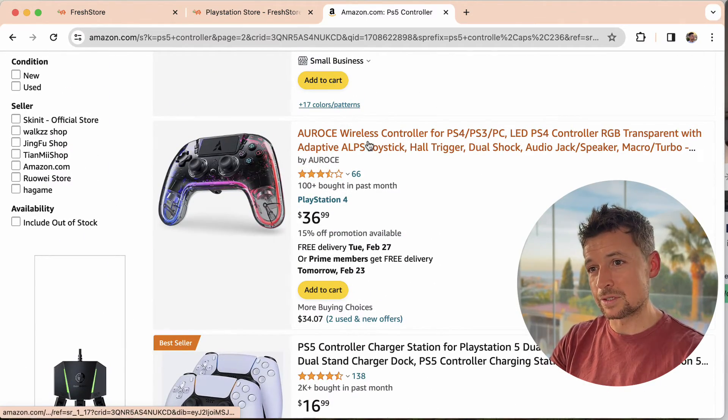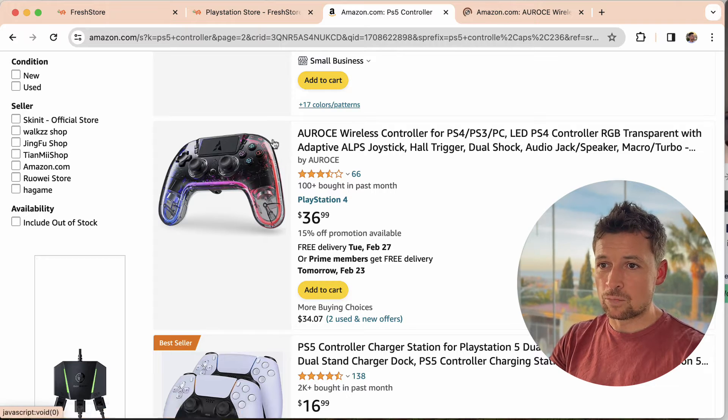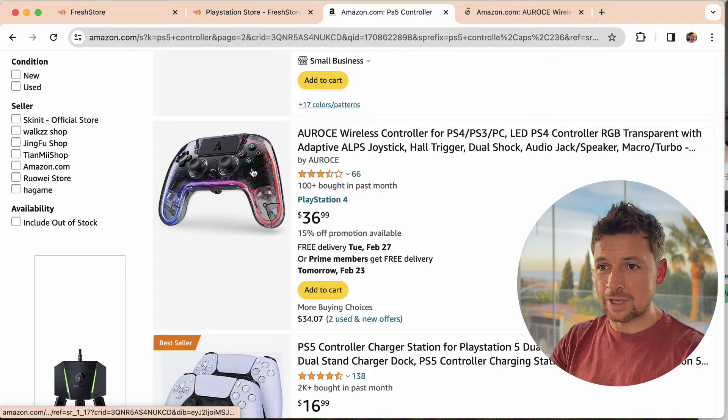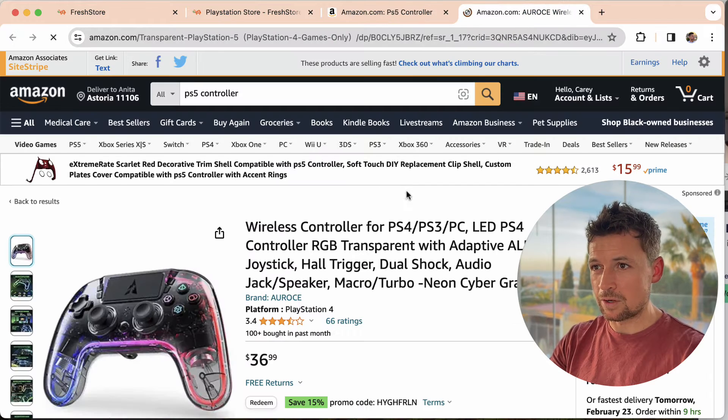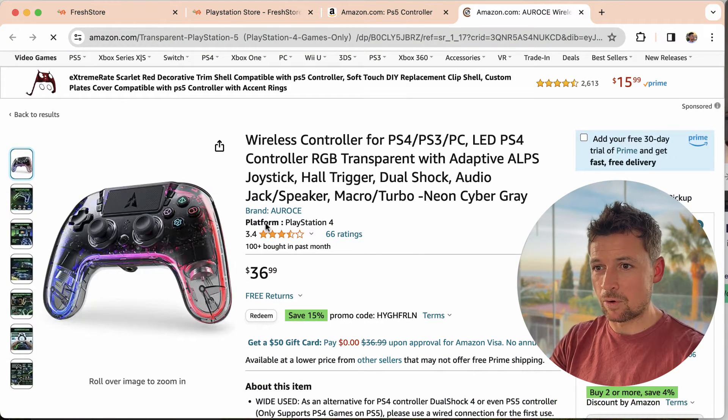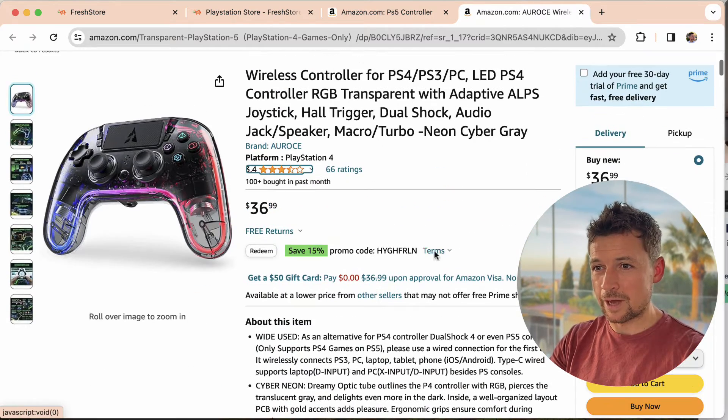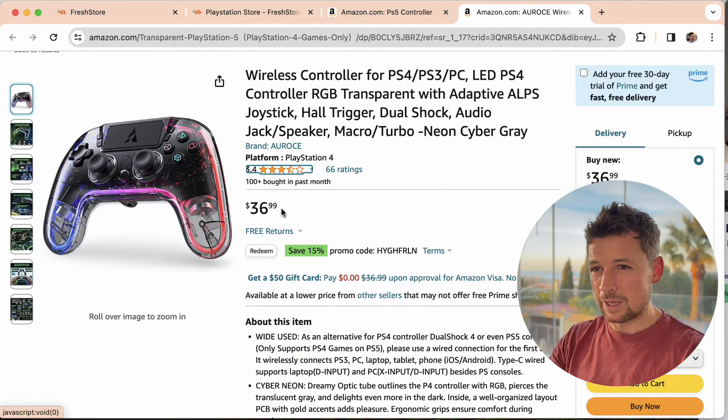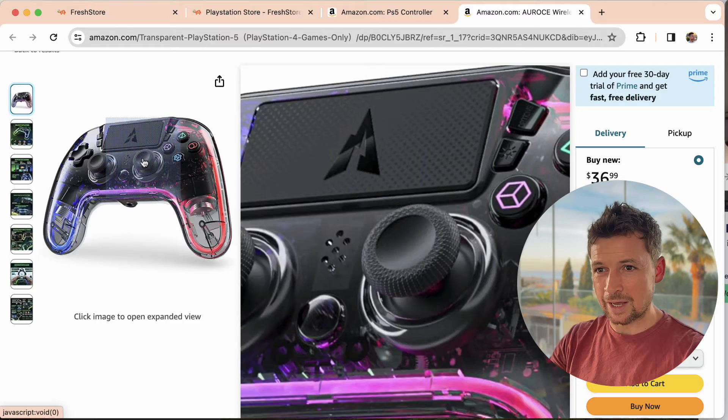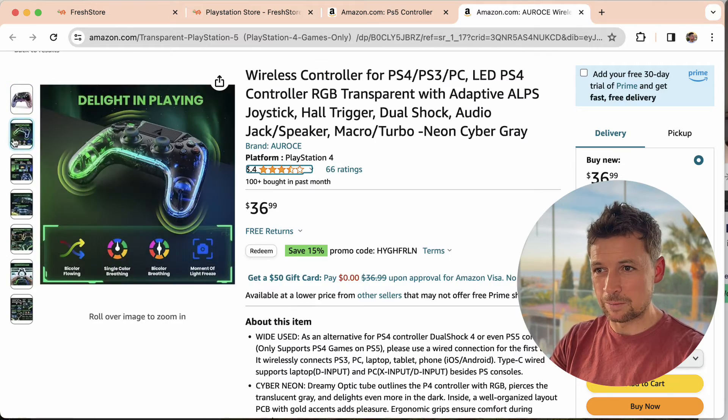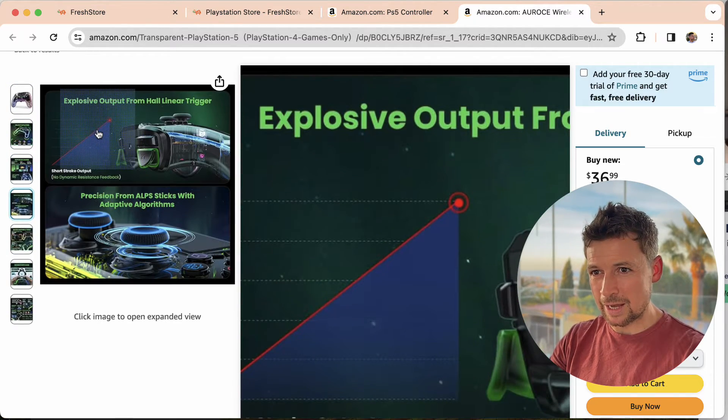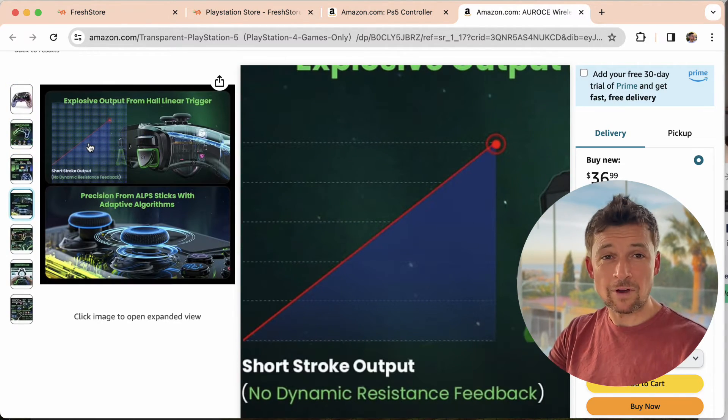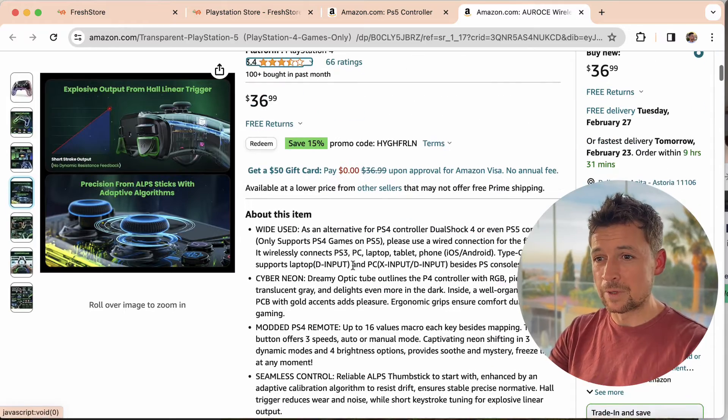For example, this on the outset looks like it could be a good product, but as I look into it a little bit more, you see the ratings are not great. 3.4 out of 5. It's cheap, so that's a bit of a warning sign. I look at the images, I try to get an idea, as if I was buying the product myself.